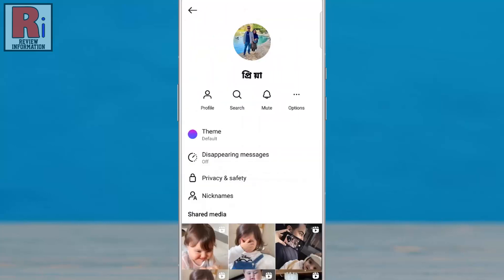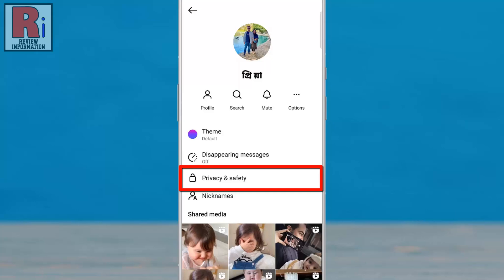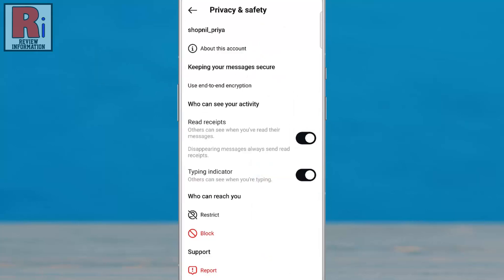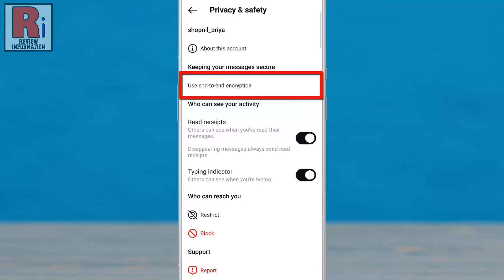Next, navigate to Privacy and Safety. Under keeping your messages secure, tap use end-to-end encryption.